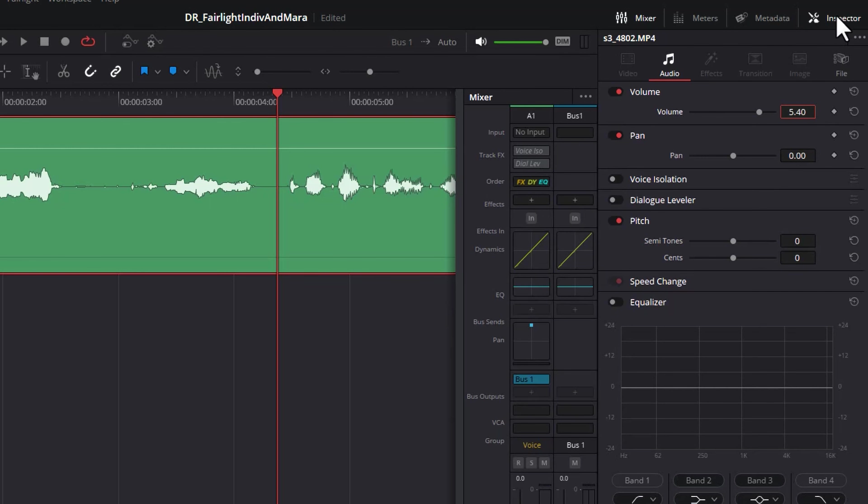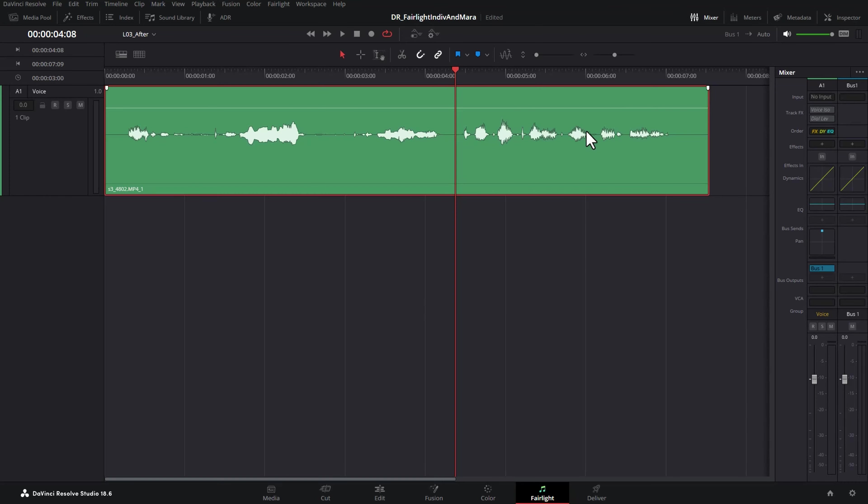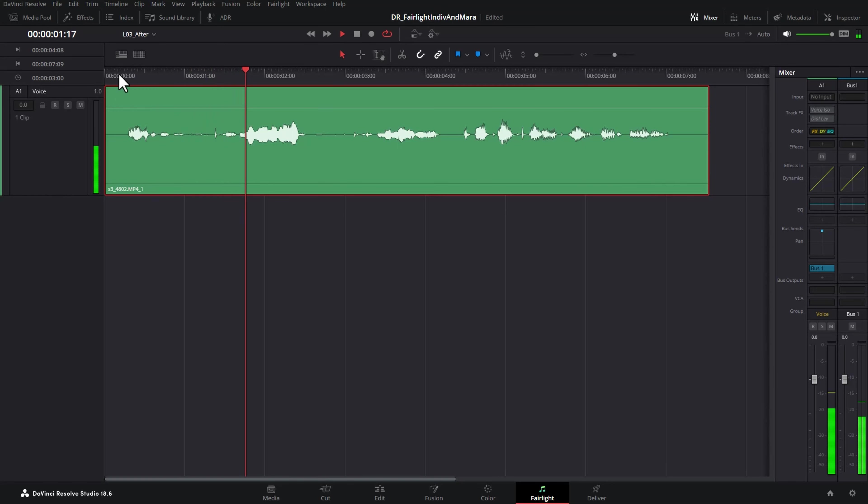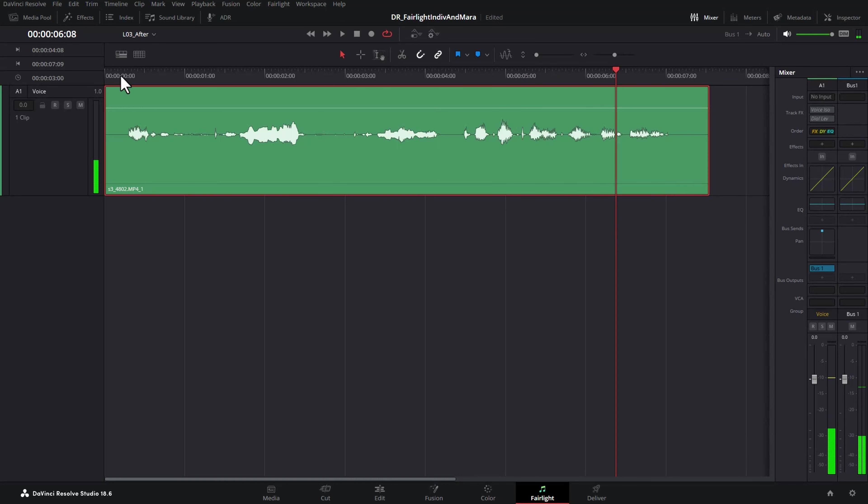We'll just click this to close the inspector to give us more room and if we just play this back now. However, if I talked really quiet and then really loud and then really quiet and then really loud, there'd be a greater dynamic range there.